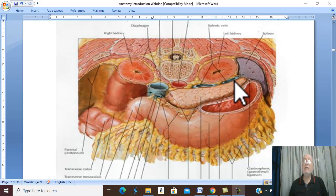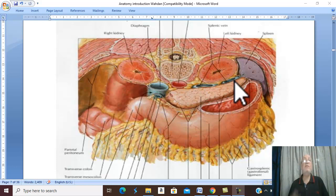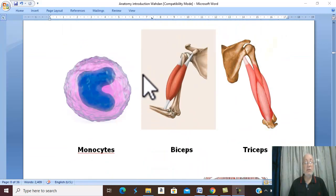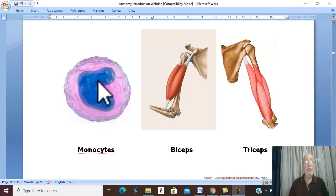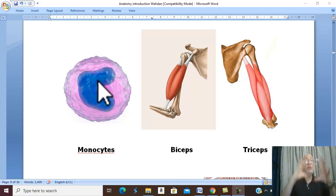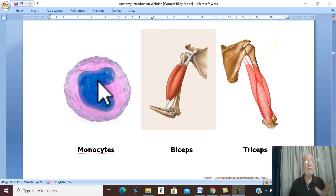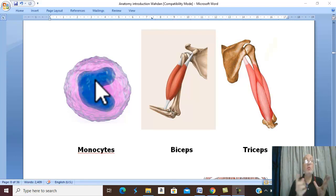Those are examples of the terms of position. Now let us take terms of number. If you hear uni or mono, this means one. For example, monocyte — this cell is called monocyte because it is the largest cell in the immune system, with one nucleus, mono meaning single or one.